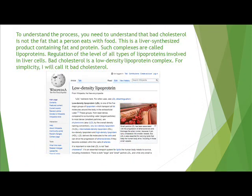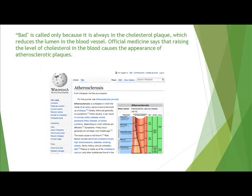To understand the process, you need to understand that bad cholesterol is not the fat that a person eats with food. This is a liver-synthesized product containing fat and protein. Such complexes are called lipoproteins. Bad cholesterol is a low-density lipoprotein complex. It is called bad only because it is always found in cholesterol plaques, which reduce the lumen in the blood vessel.